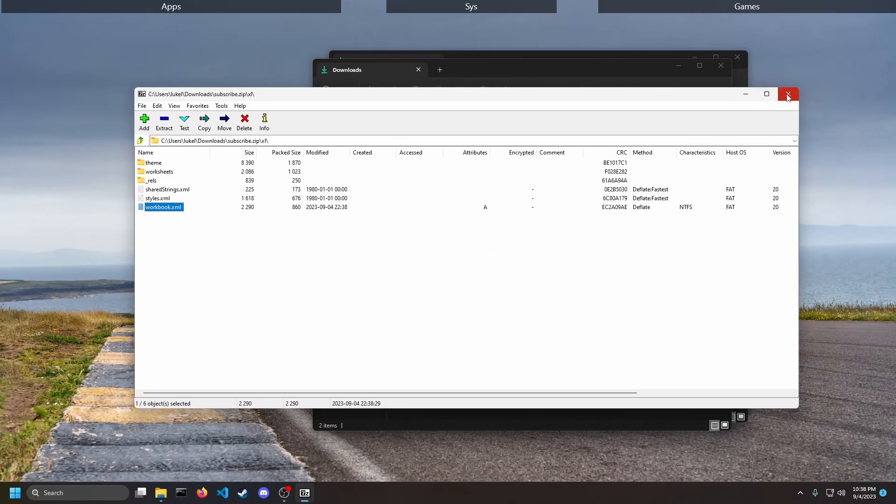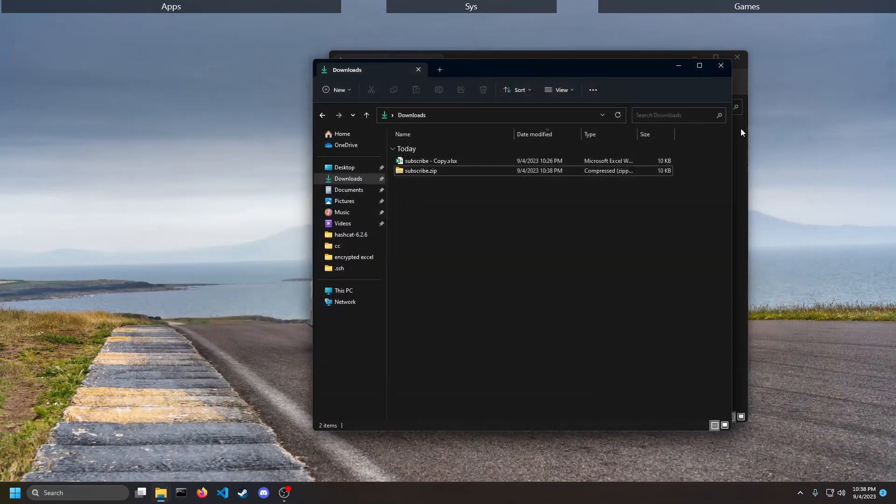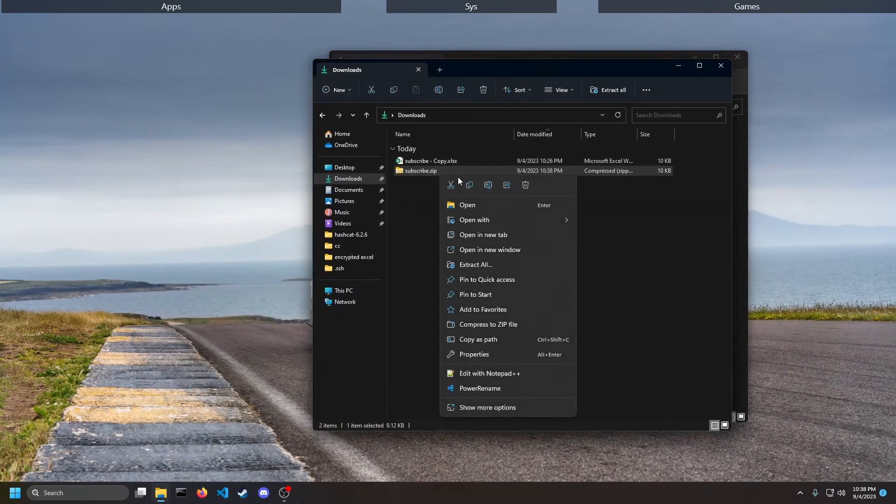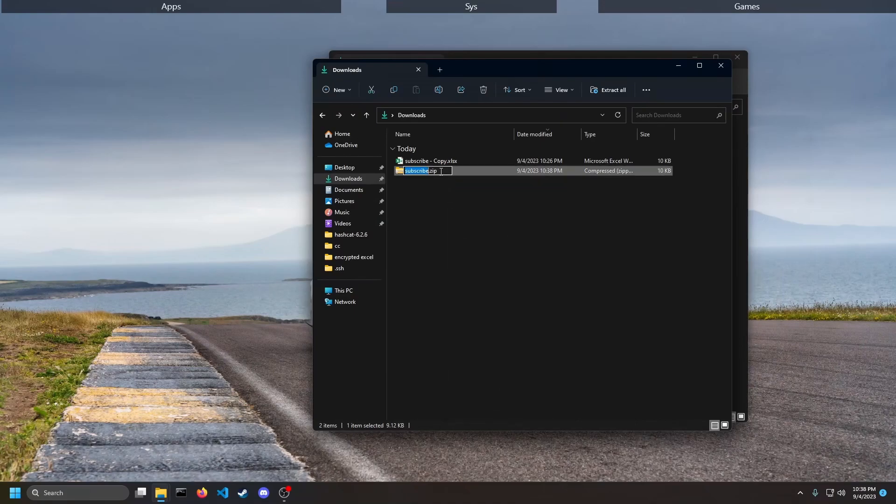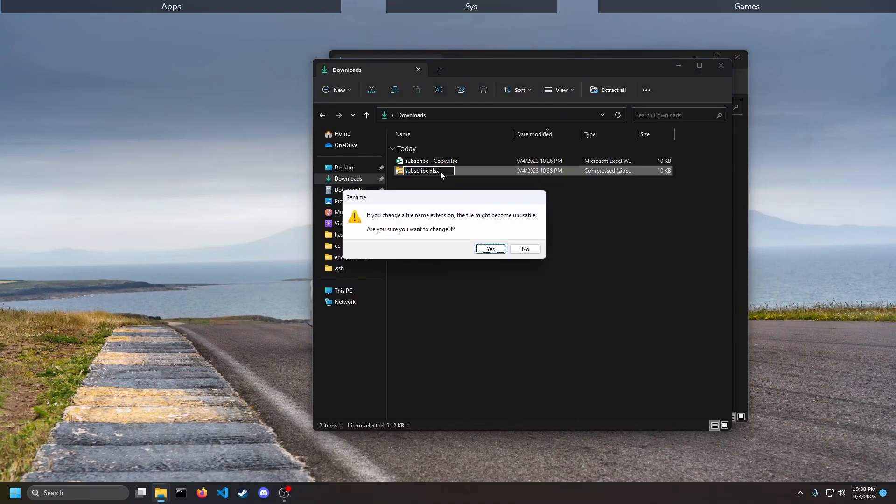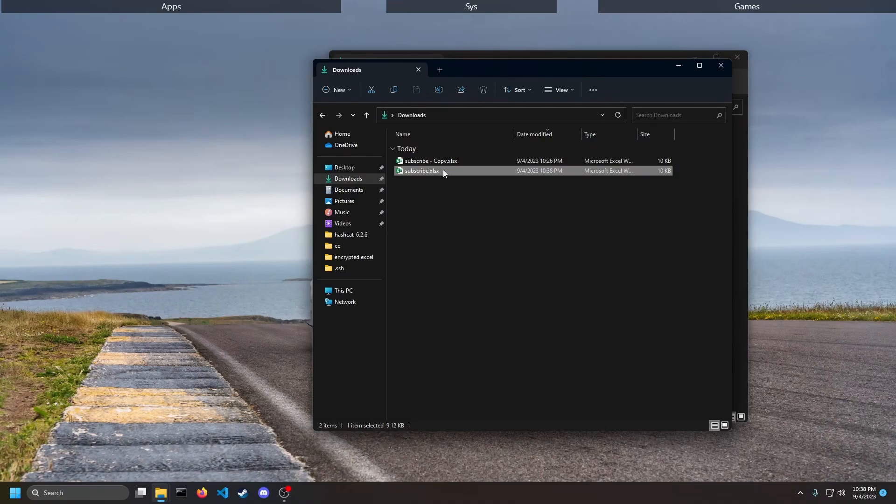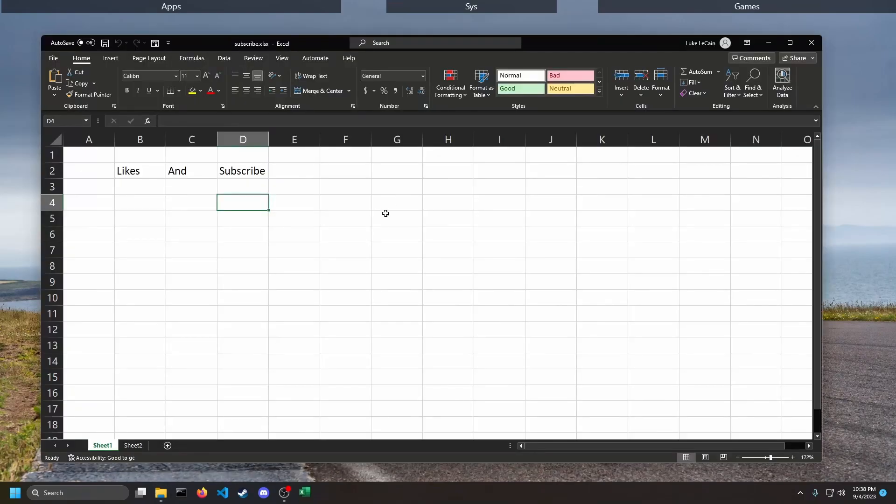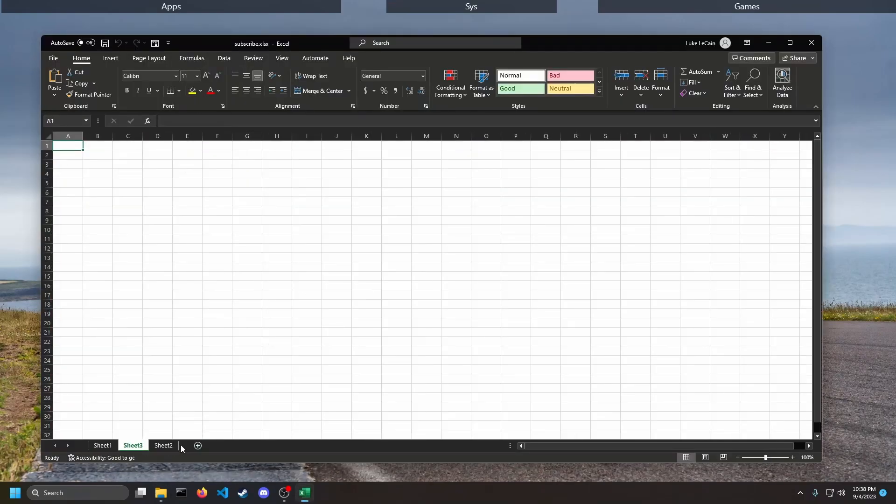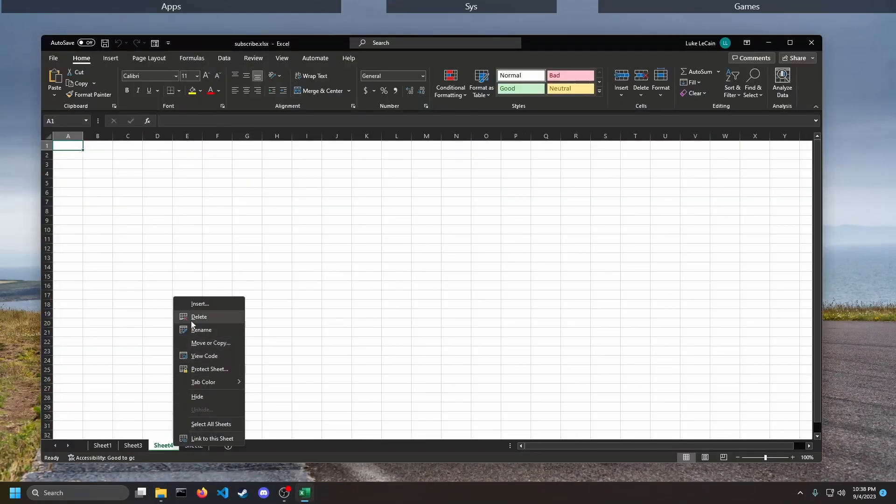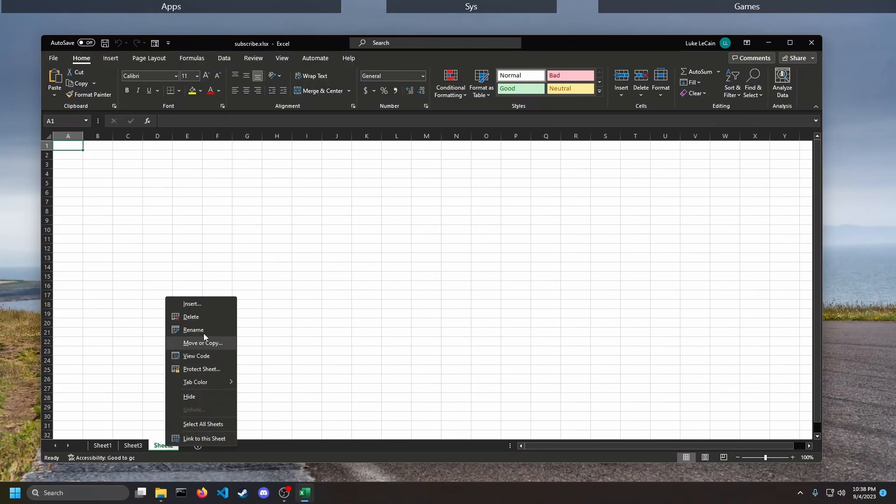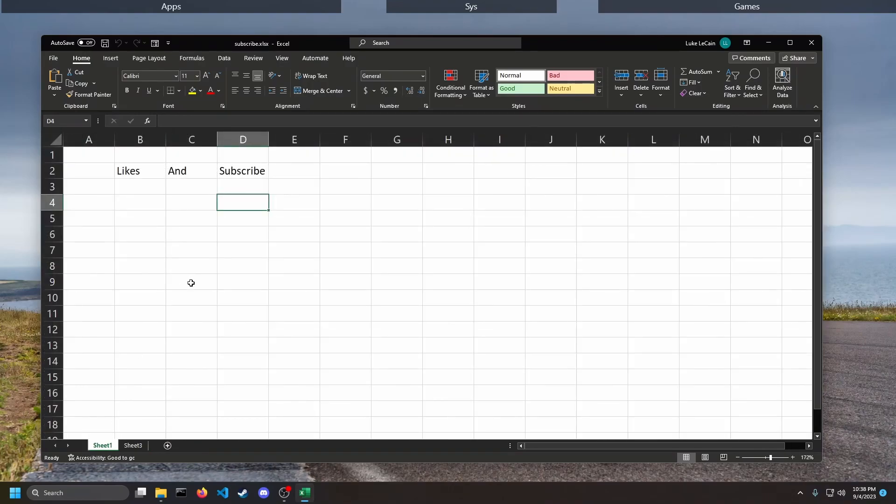And then we can close this, rename it .xlsx, yes, open it back up and now we can add sheets, we can delete sheets, and we can edit our original sheet.